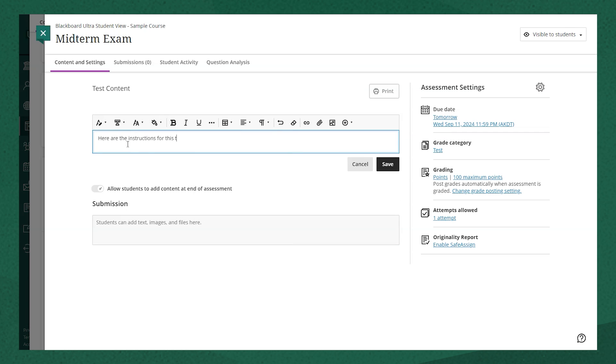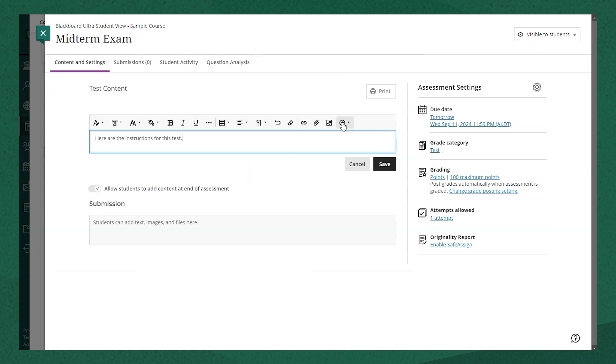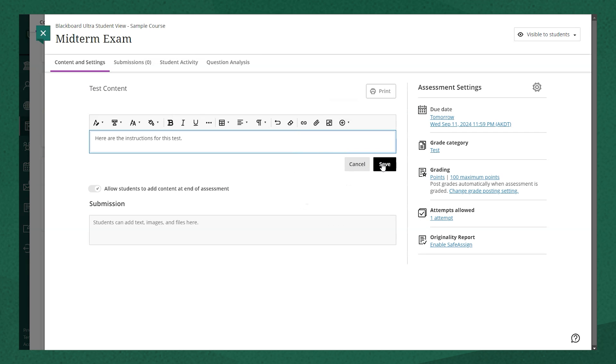I'm also able to upload or insert any content that's required for students to complete the test. I'm going to select Save.